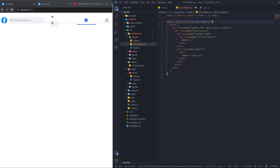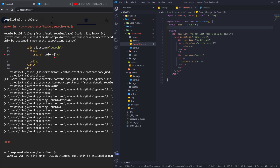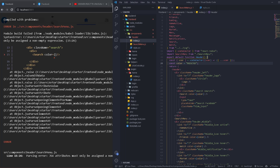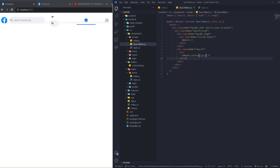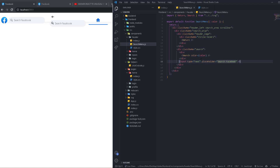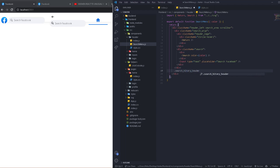We can pass the color via props so we don't repeat the code. We'll get the color from props and use it in the writer. After the SVG, we'll add an input of type text with placeholder 'Search Facebook', and after that we'll have a search-history-header element.